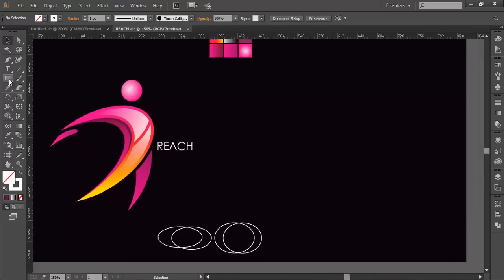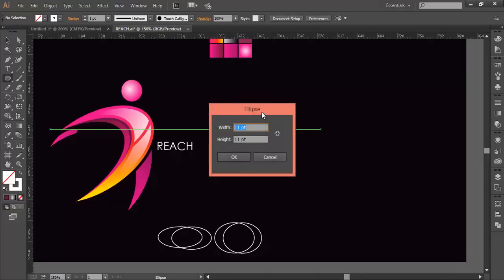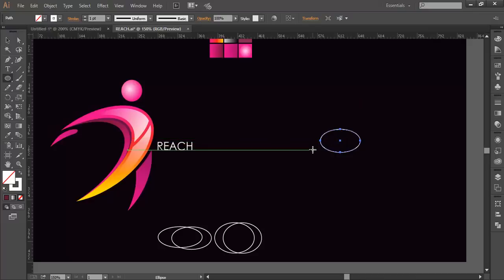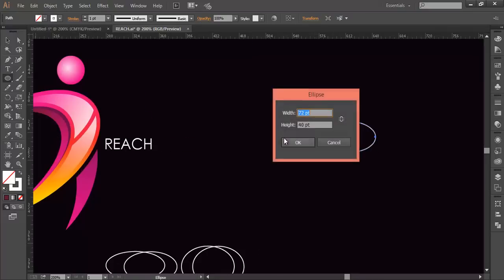To start the tutorial, we'll use the ellipse tool. Left-click your mouse button and do a little bit of adjustment with the values. First we'll put around 72 points by 40 and click OK. Then we'll create one more circle in the same way, but here the value will be 80 by 36.